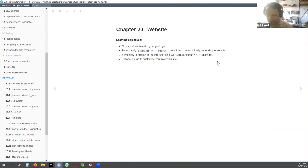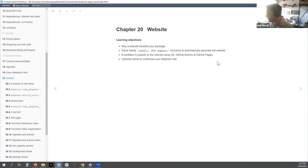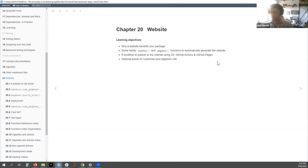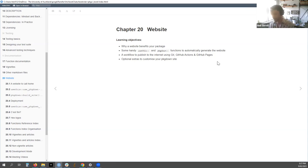Now onto websites - Chapter 20. Once you're building your website it's kind of like your package is done and you can celebrate by making a pretty website and a hex logo. This chapter covers why a website benefits your package, handy commands to generate the website automatically, a workflow for publishing it online, and some optional extras to customize your pkgdown site.